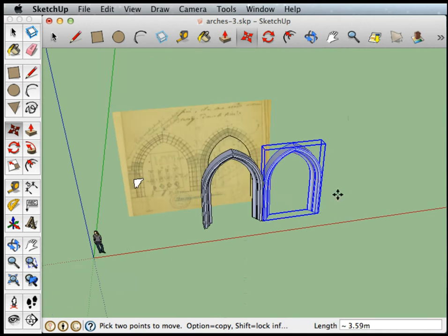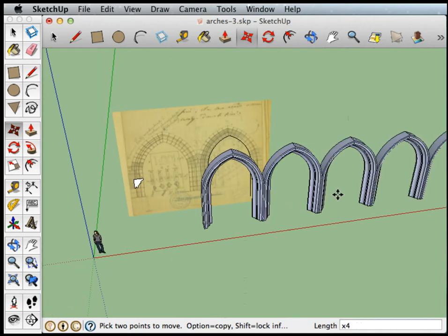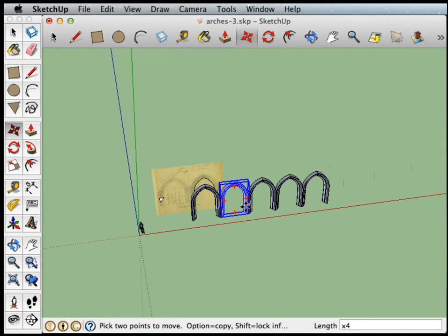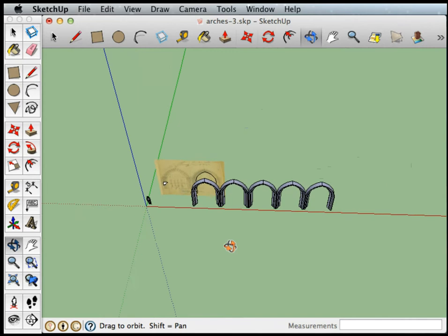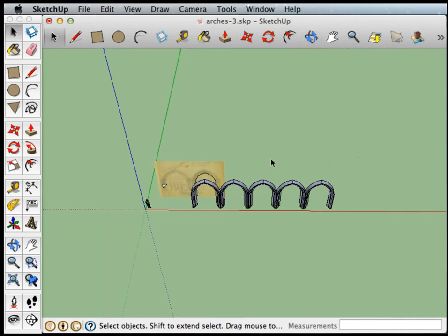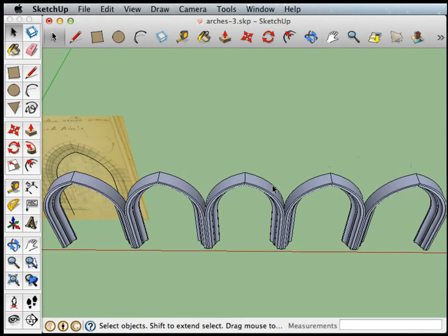And now if I type x4 enter, I made four copies instead of a single one. And you can see the beginnings of a colonnade.